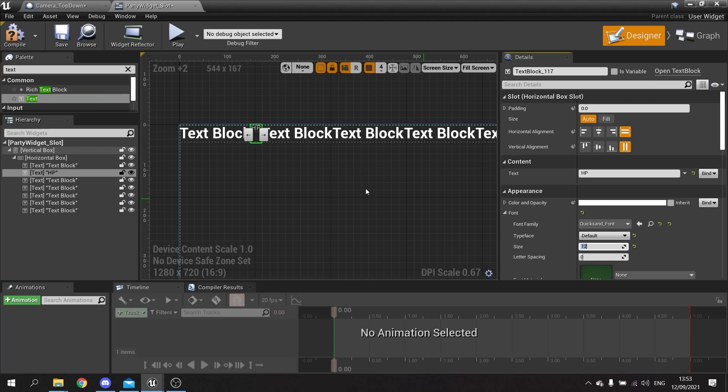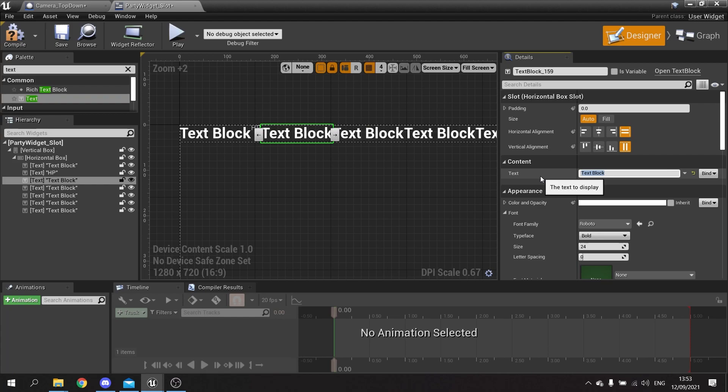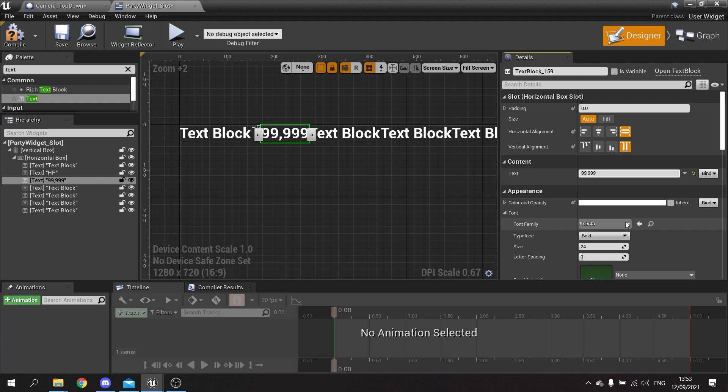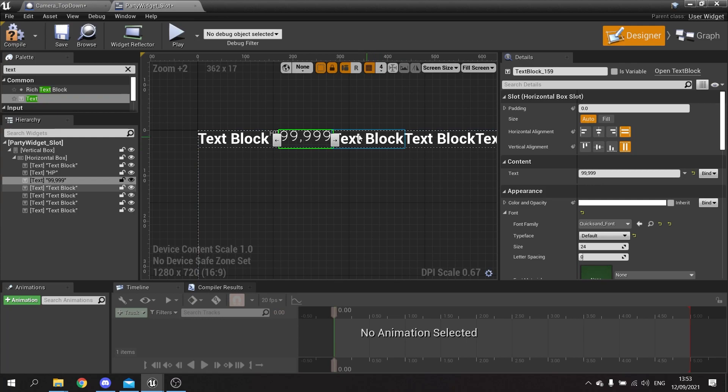The next one along is going to be the number so I'm going to put in the default number here - we're going to put 999 - and change the font of that to the Quicksand font again. I'm going to leave that one at size 24. The one after that is going to be the maximum number of health they have.